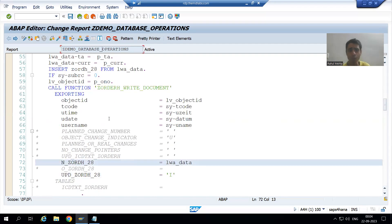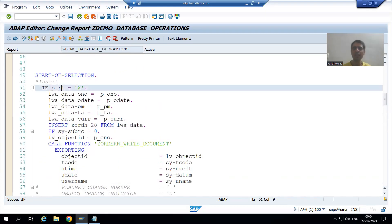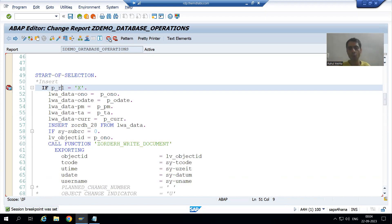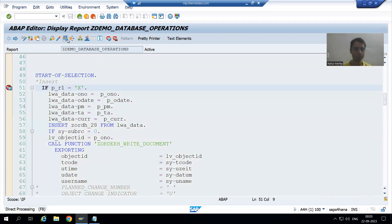Now what we will do: I will simply put a breakpoint and we will understand the full process in the debugging mode — how the log will go to CD HDR and CD Post tables. I will run this program.